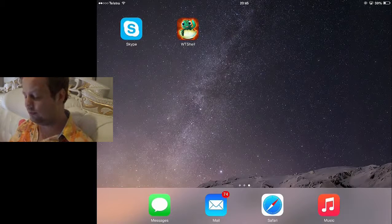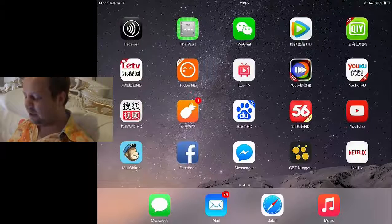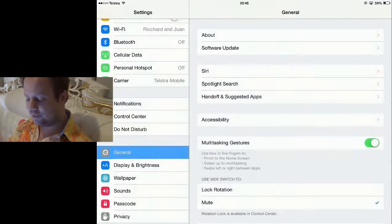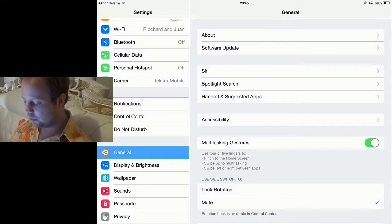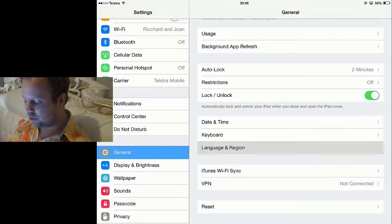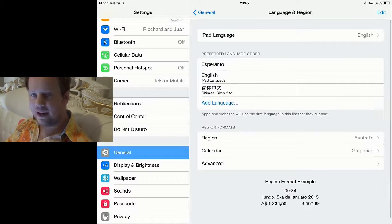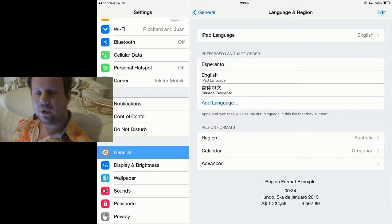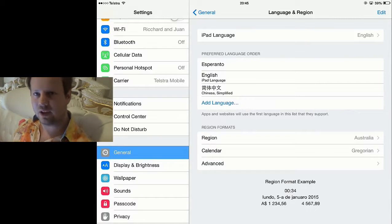What you need to do is go into the settings on your iPad first, then go down to General — which I'm already on — then go down to Language and Region, and you need to add Esperanto as a preferred language and have it first. The reason being is because it obviously picks up the languages that you've got available on your iPad.